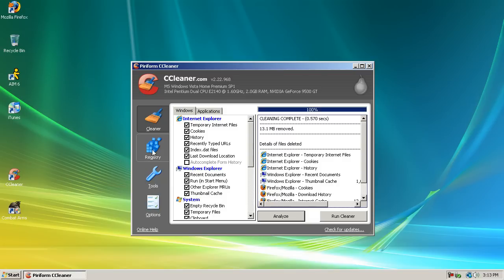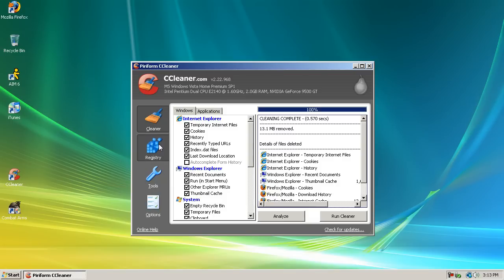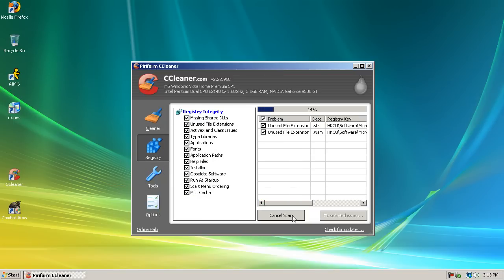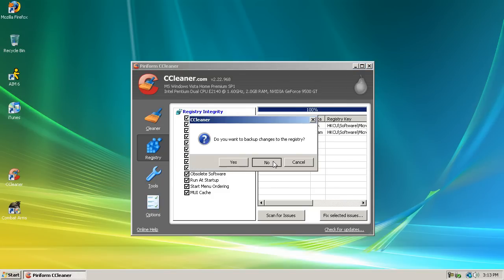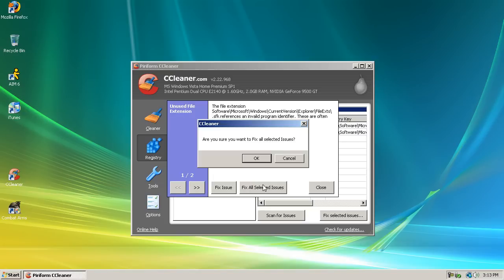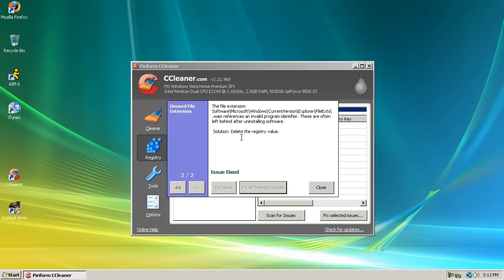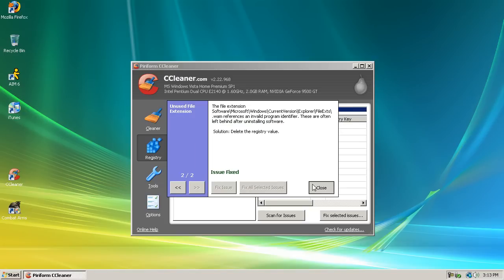Next thing you can do is go to registry and scan for issues. And the first time I did this I had a lot of issues but this time I only have two. I don't know what these issues mean but I know it has to be bad for a computer obviously. So fix, no, fix all selected issues, press ok and the issues are fixed.